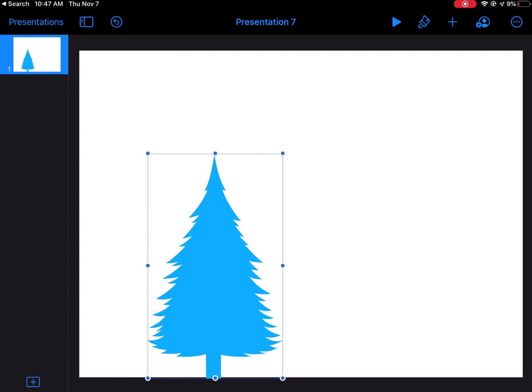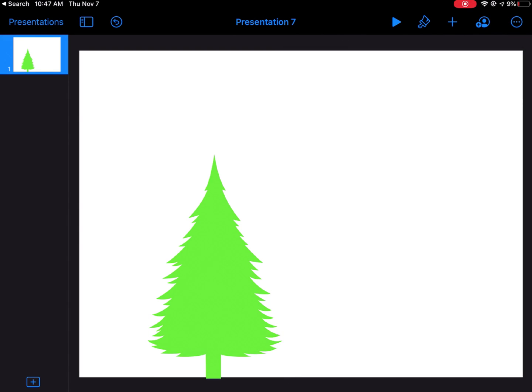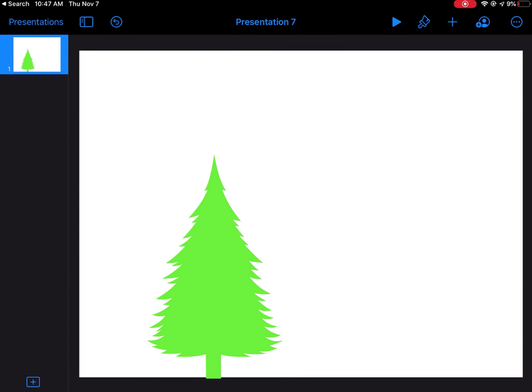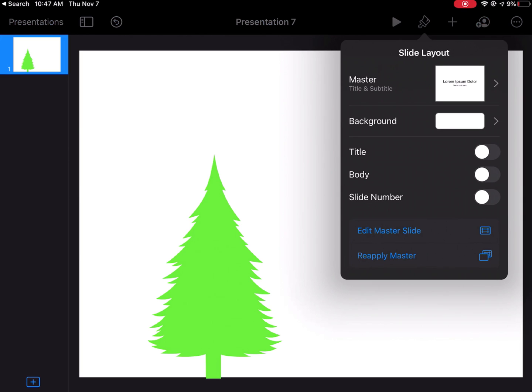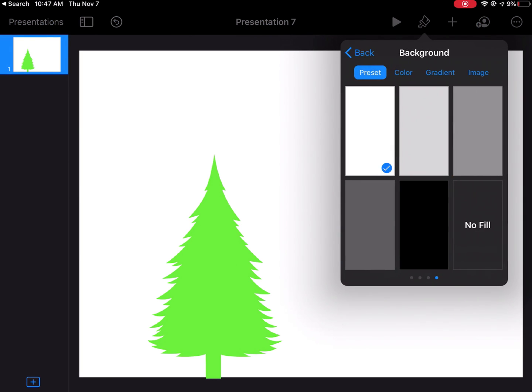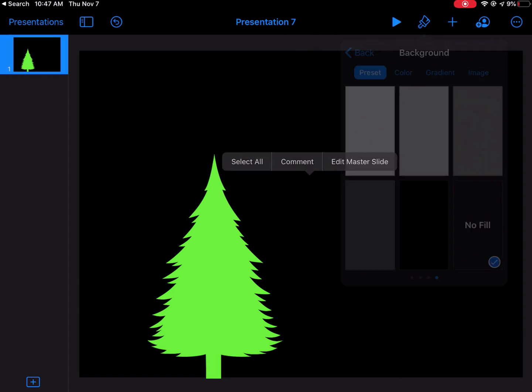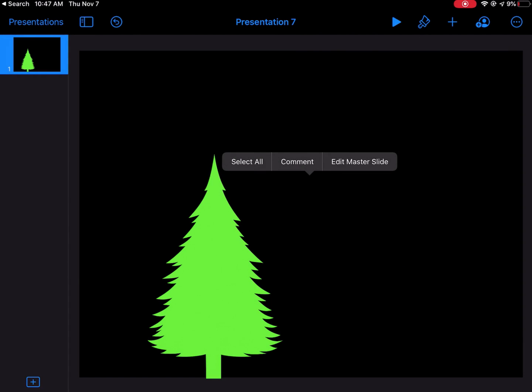Now I'm going to tap my paintbrush up here. I can change colors if I want. Let's say I'll make it green just like that. If I tap on my slide, not on the tree itself, but just anywhere on my slide, and tap the paintbrush again, I can change that slide background color. I need to make the background no fill. That means the background of my slide will just be blank. So now this is ready to go.